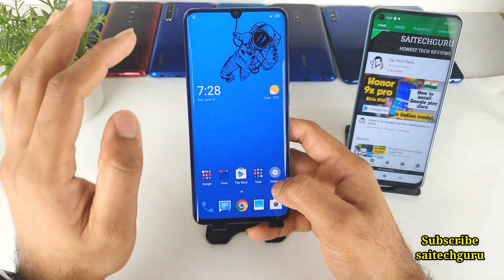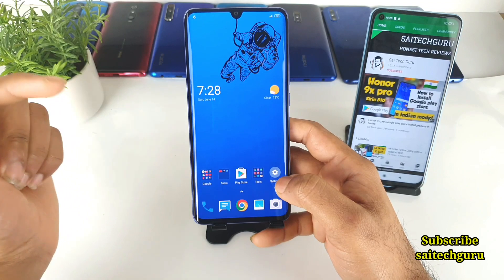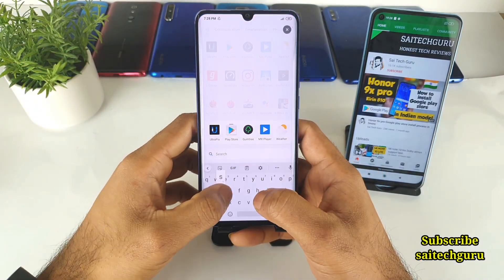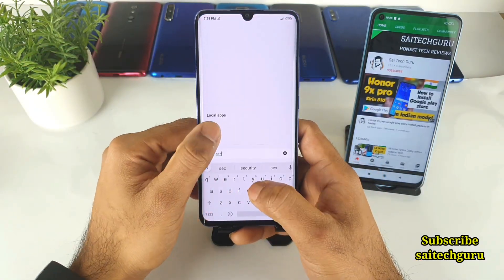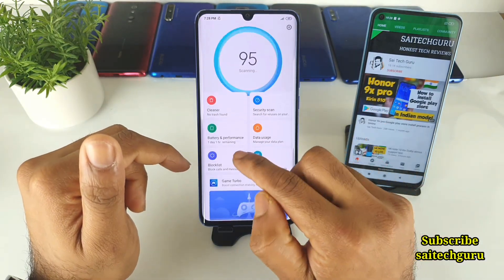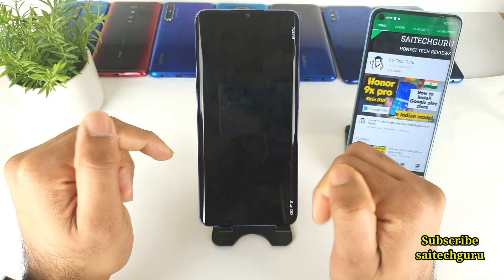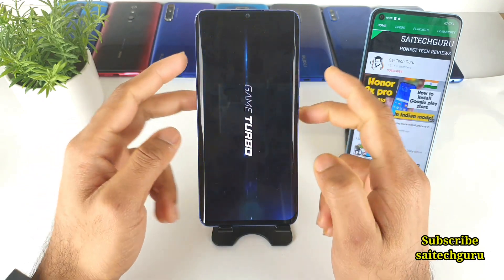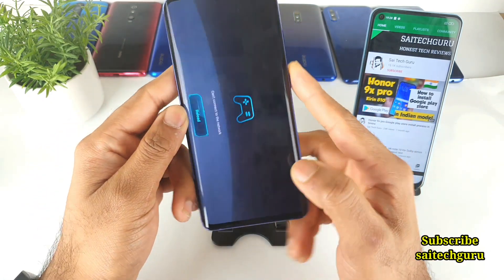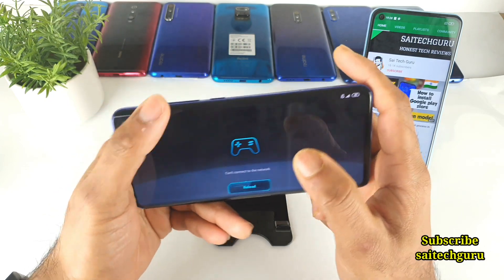To check whether this option is present in your Redmi phone, you need to go to the Security app. Once you are in Security, go to Game Turbo. As you can see, here is the Game Turbo option. Once you are in Game Turbo, you need to go to the additional settings.